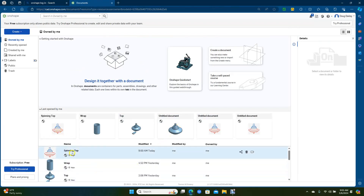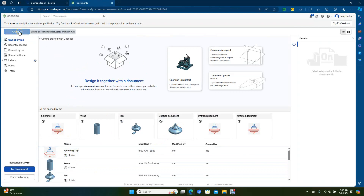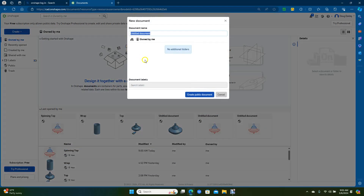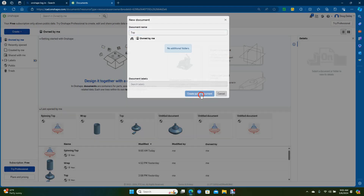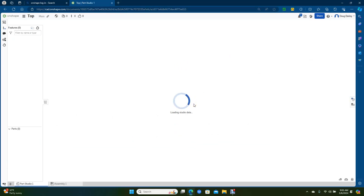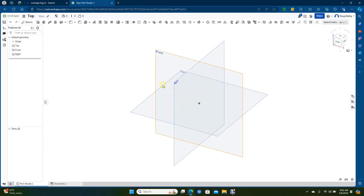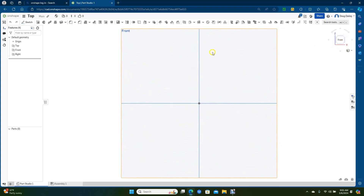So here's what we're going to do — we're going to make this spinning top right here. Go ahead and go to Create, Create a Document, and then we'll just call this Top. Go ahead and Create Public Document. Then we want to click on this front plane and come over here to Front to straighten it out.